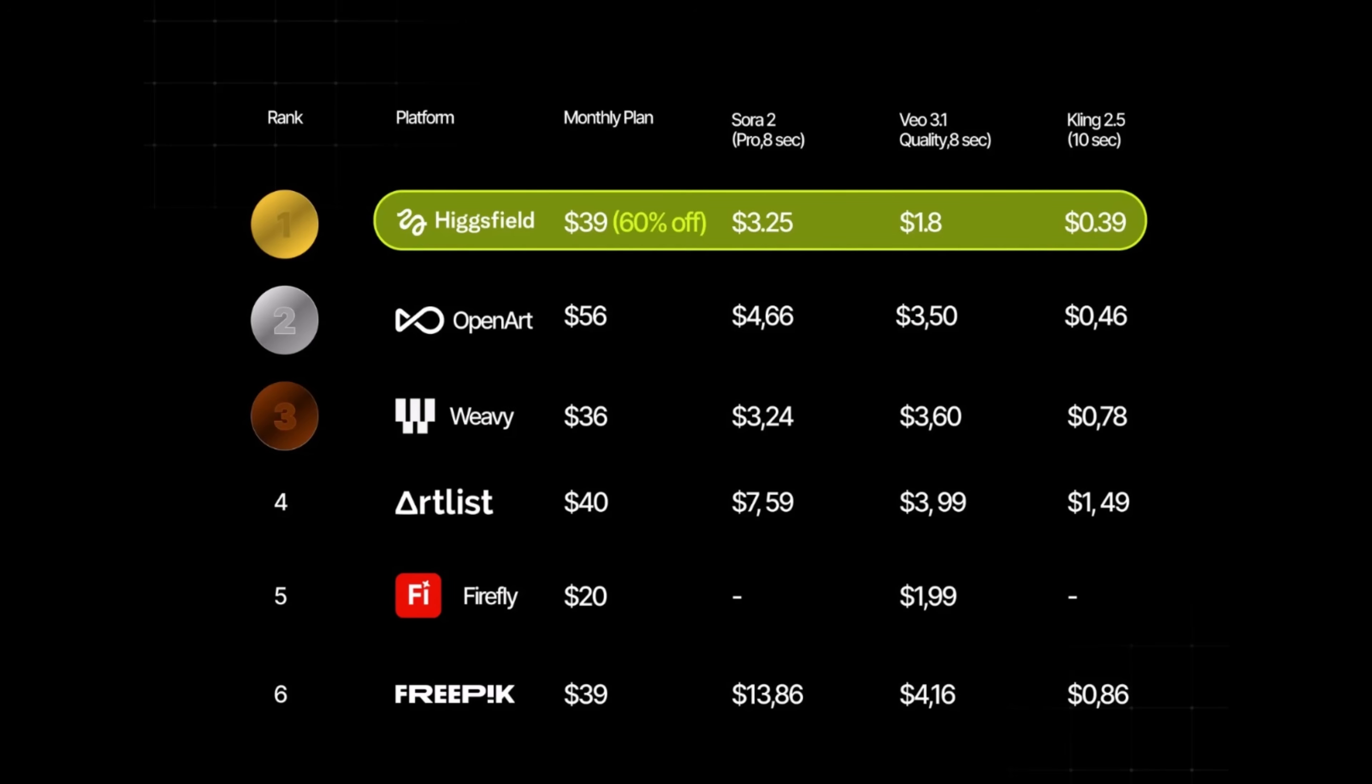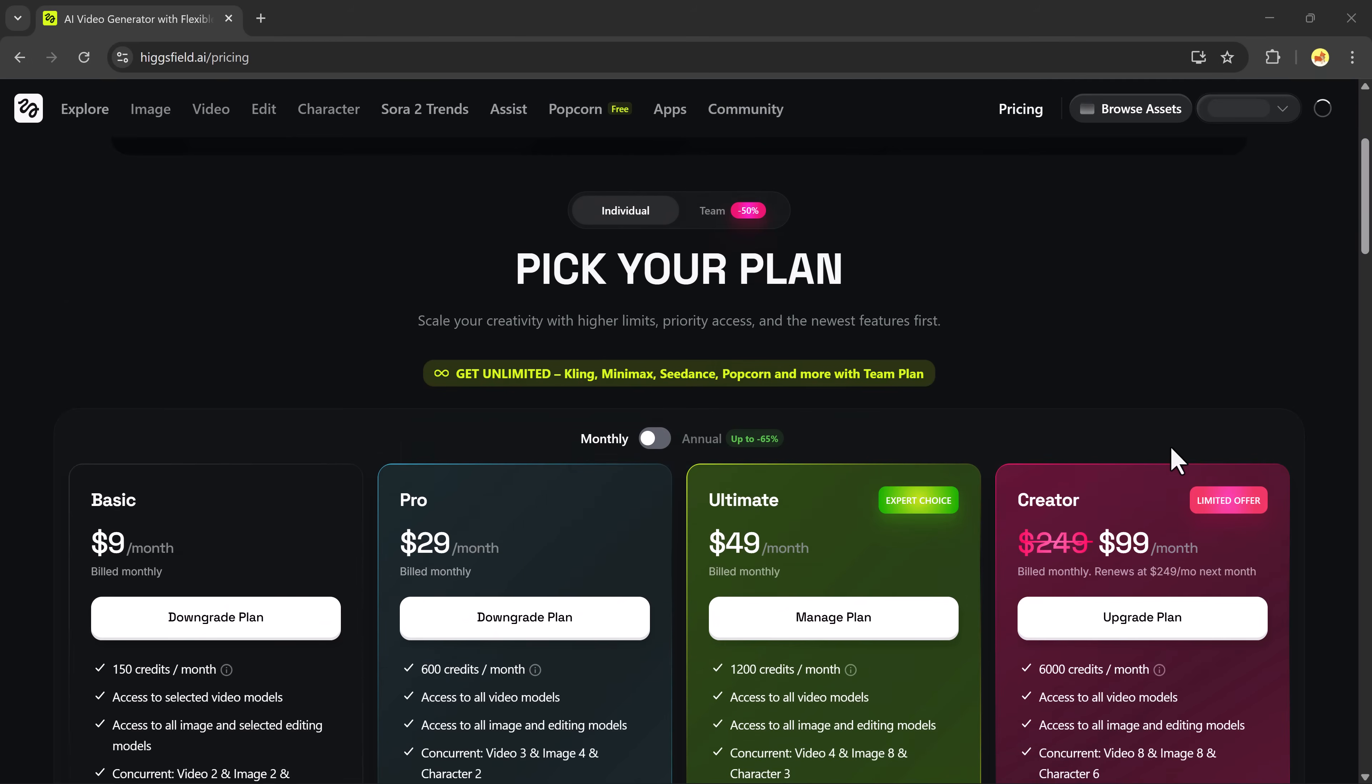One of the best parts? HiggsField currently offers the lowest prices in the AI market, especially for 4K generations and unlimited plans. So, if you're looking to create viral content, AI images, animated scenes, thumbnails, UGC ads, short videos, or creative reels, this tool is literally perfect.